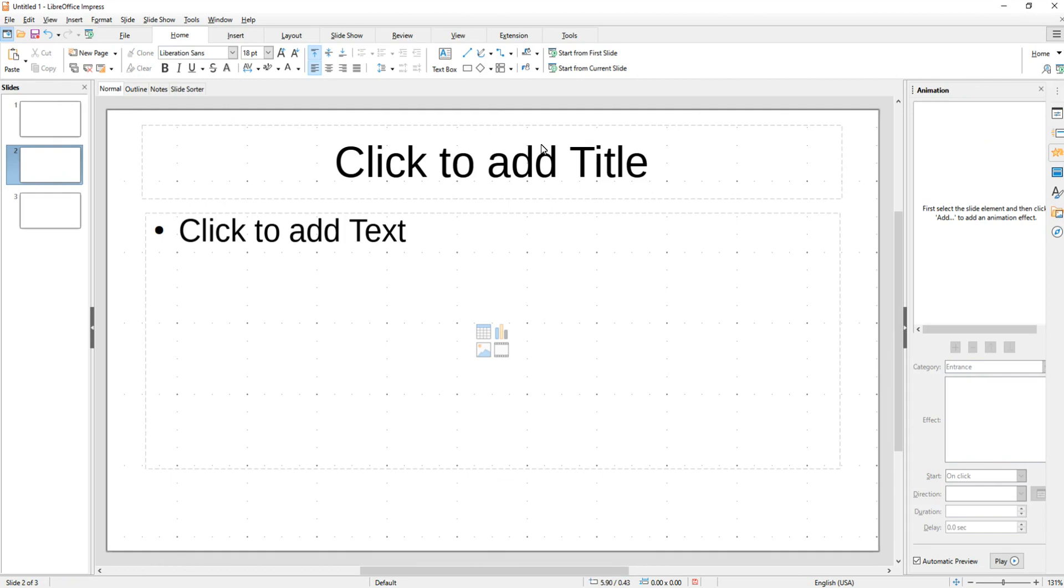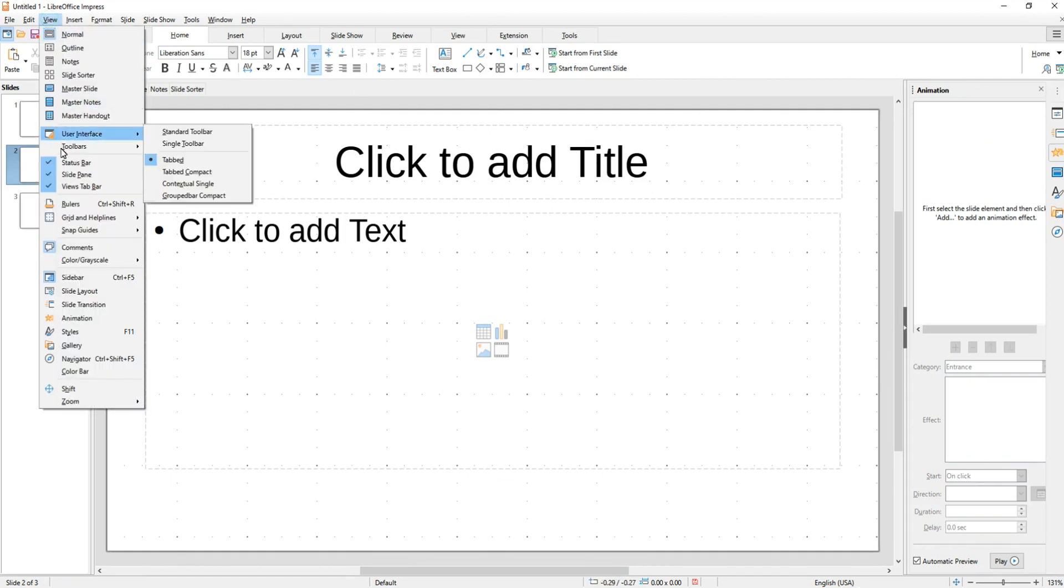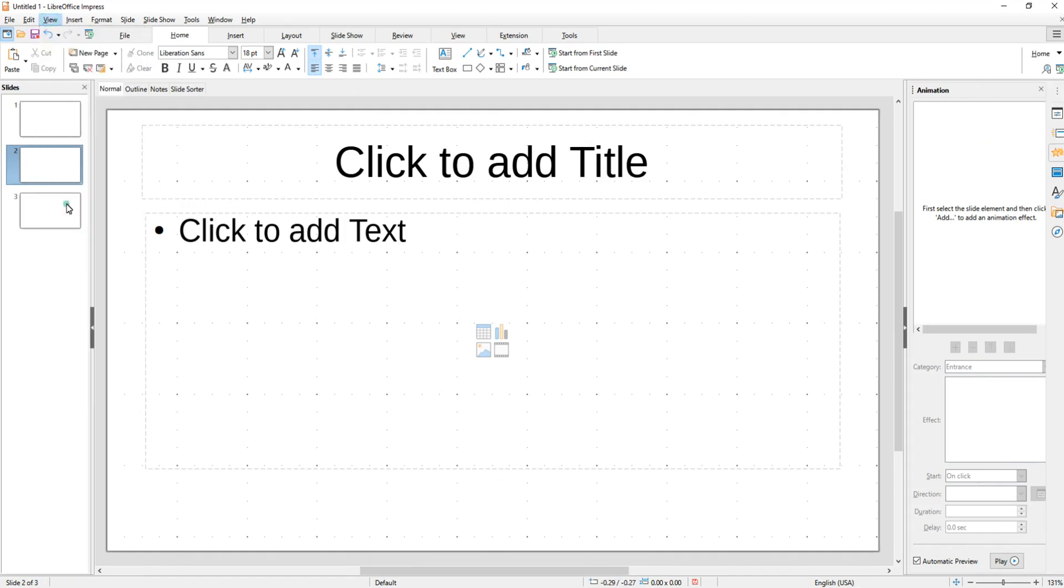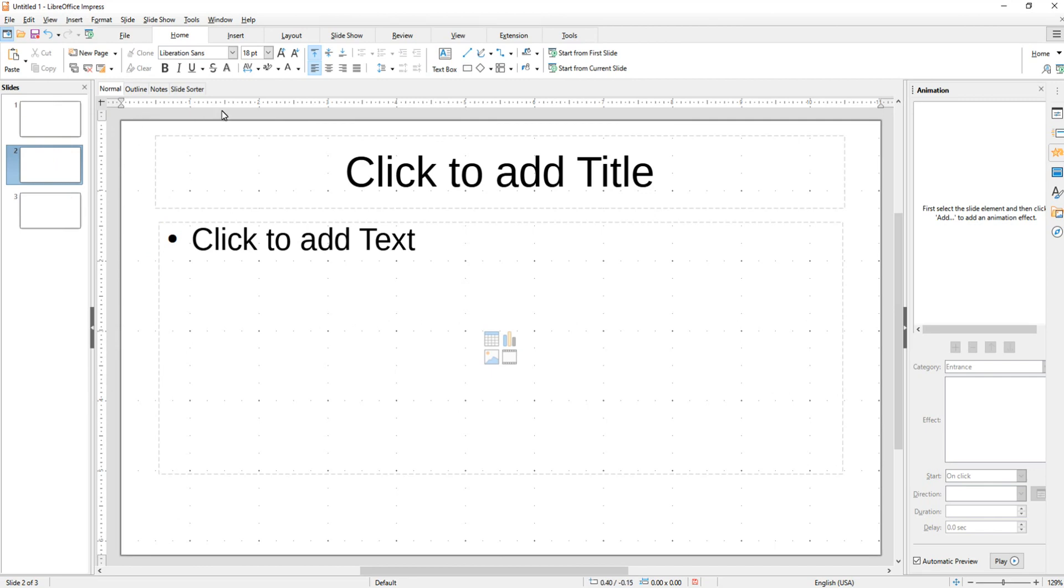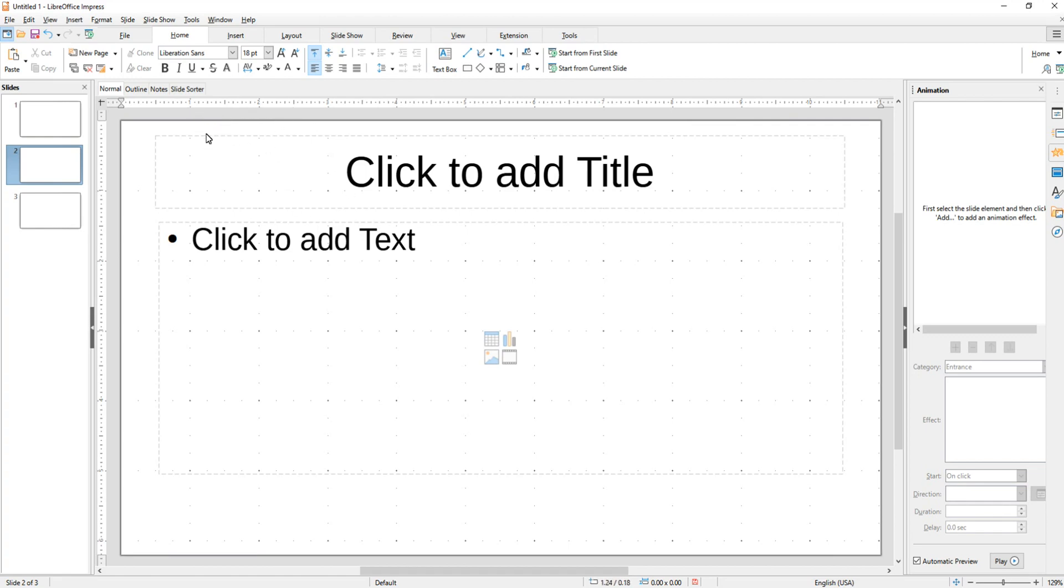So if you would like to have rulers on the edge of your slide, you go up to View and Rulers. This will put a horizontal ruler and a vertical ruler. Now I don't use these, but a lot of people do like to have them, especially if you're used to using drawing documents. A lot of people like to have these so they can keep things the same size.